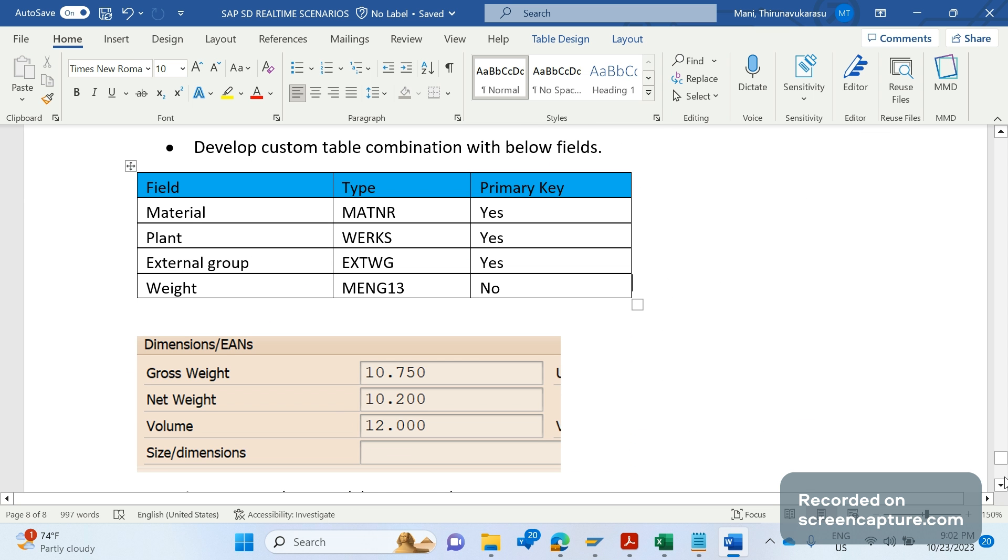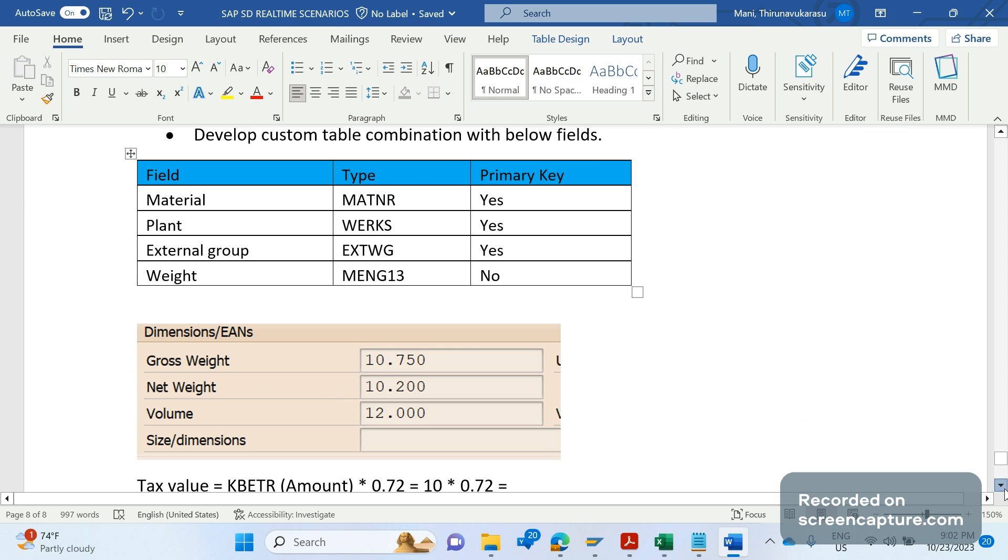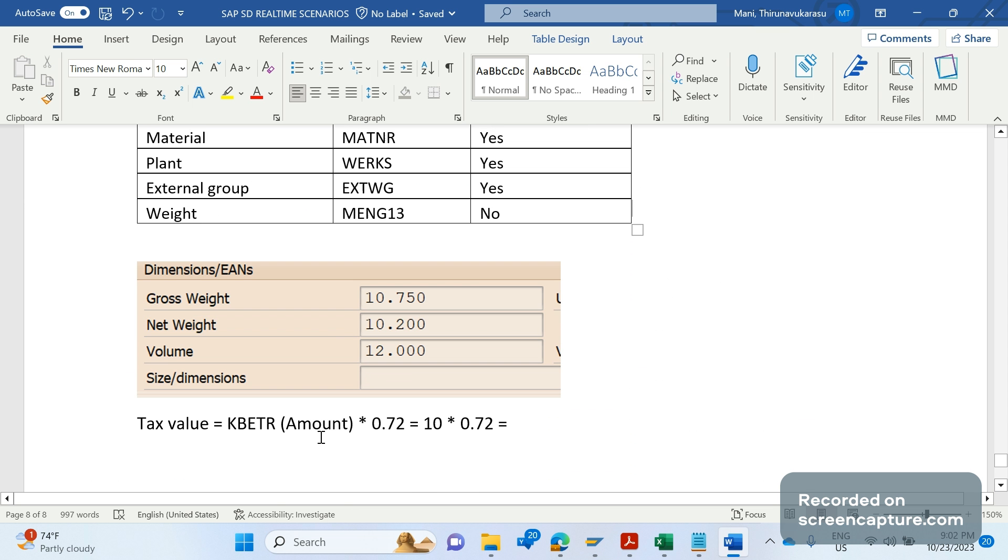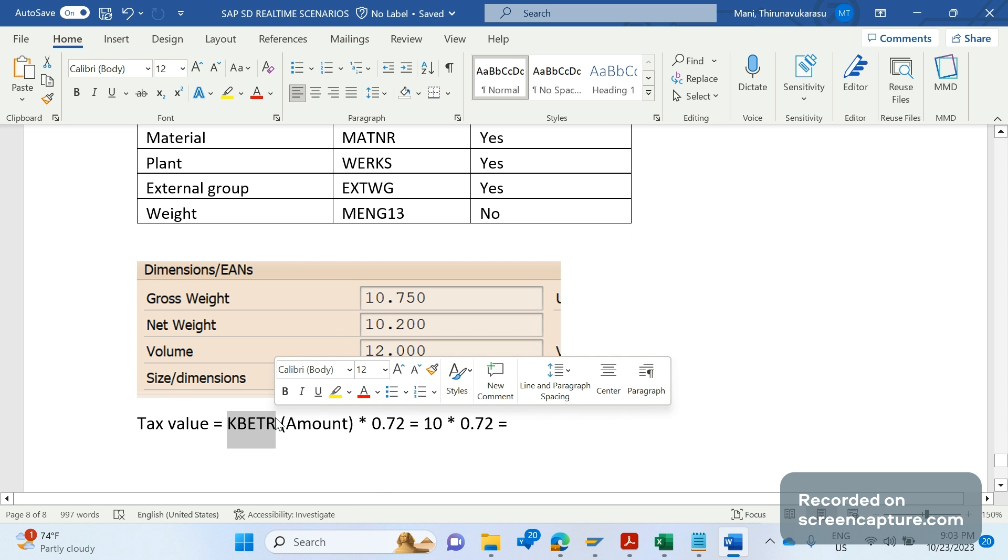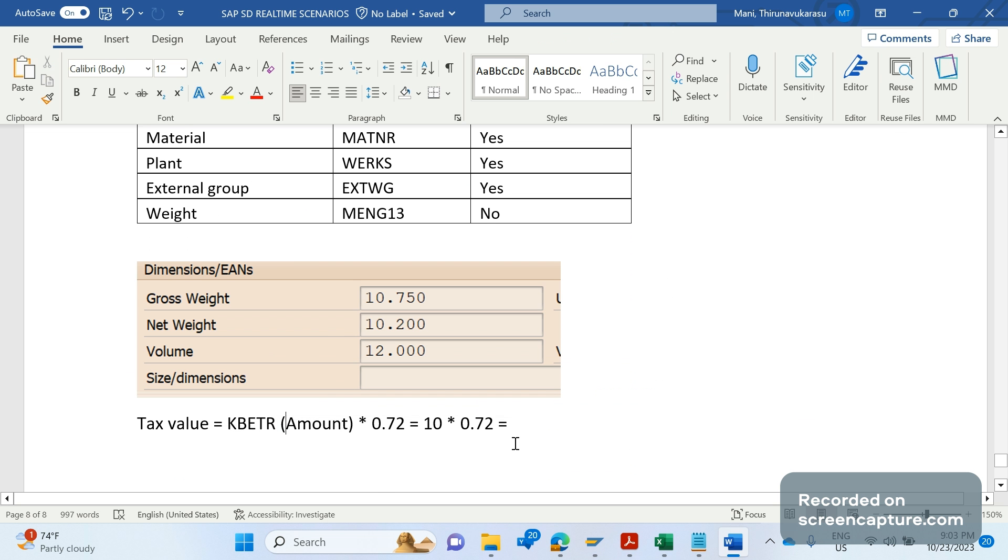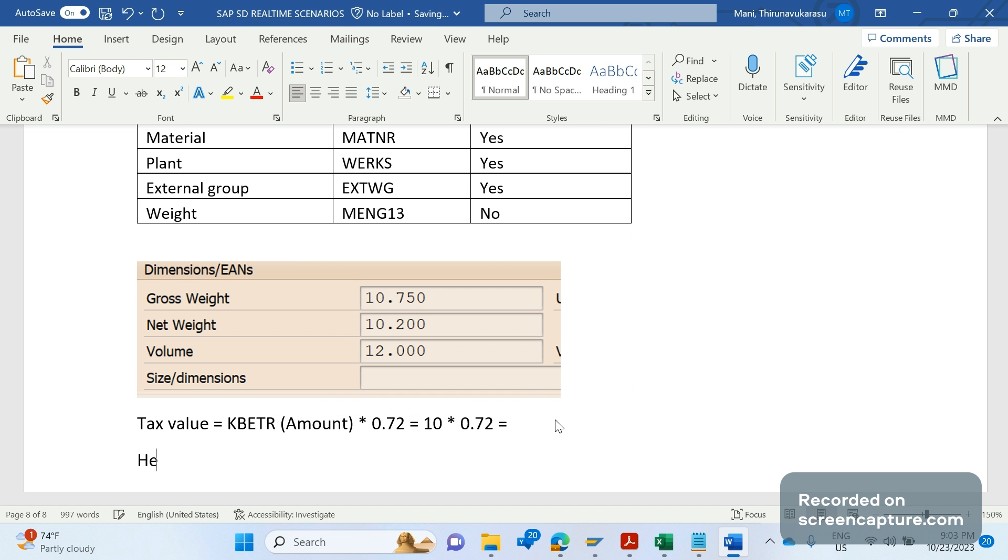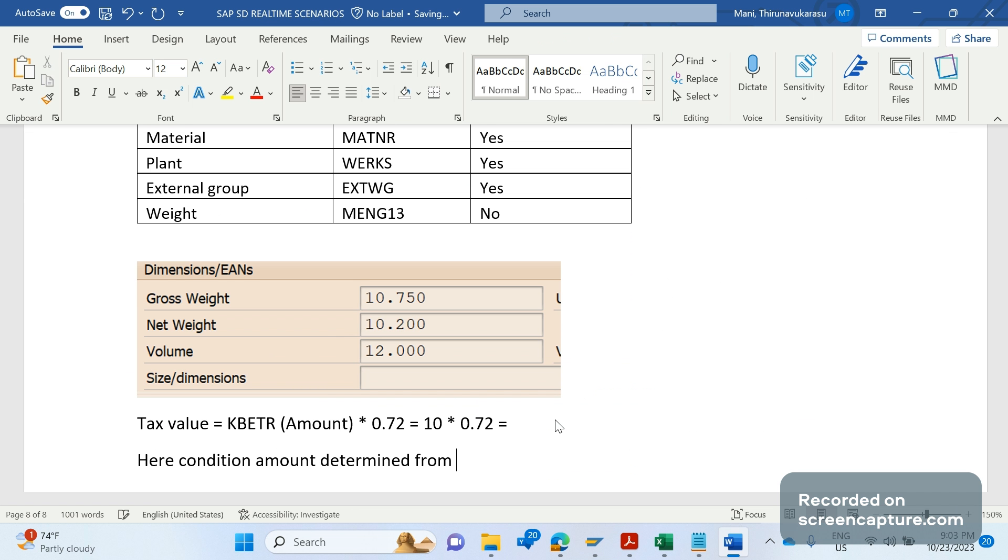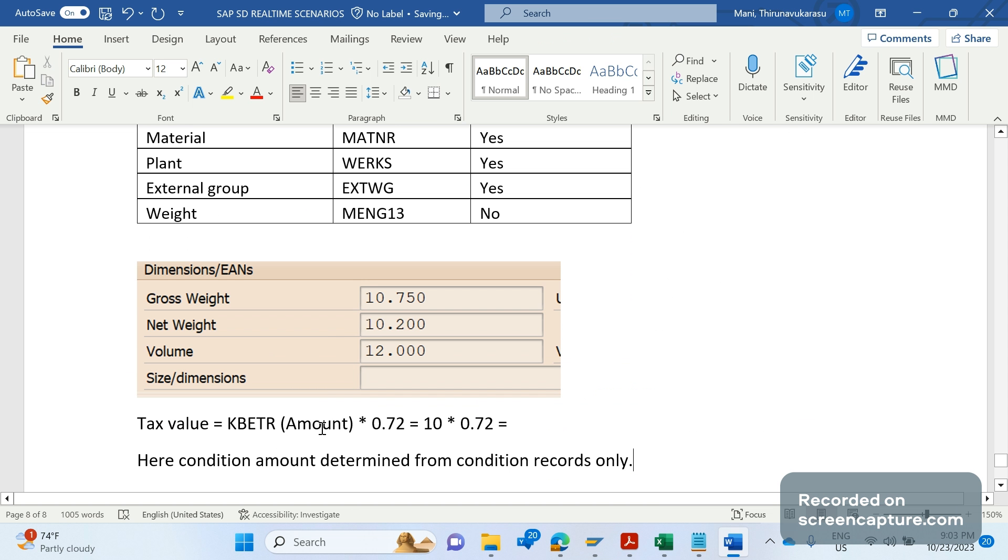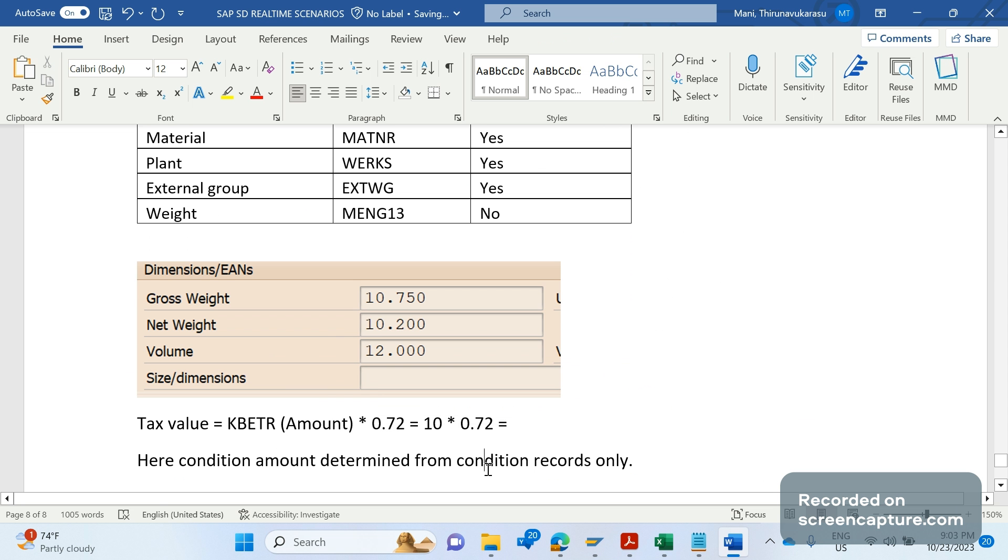Here we see the actual weight of that product is different, but we are getting a different weight from that custom table, and later that will be calculated with the condition amount. Remember that the condition amount is determined from condition records only. That condition amount will be multiplied with the weight that has been retrieved from the custom table.